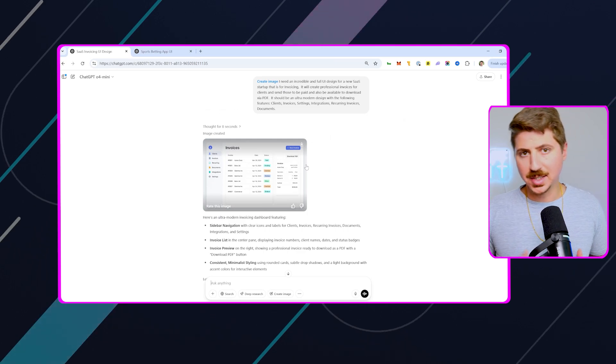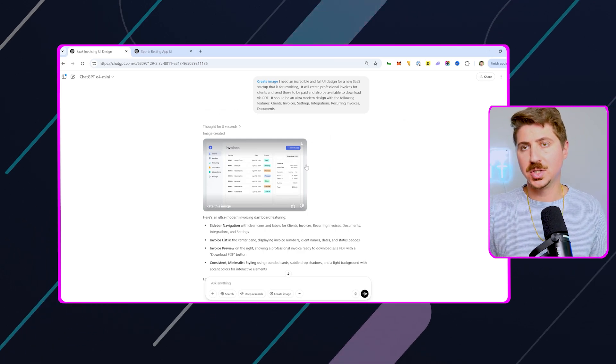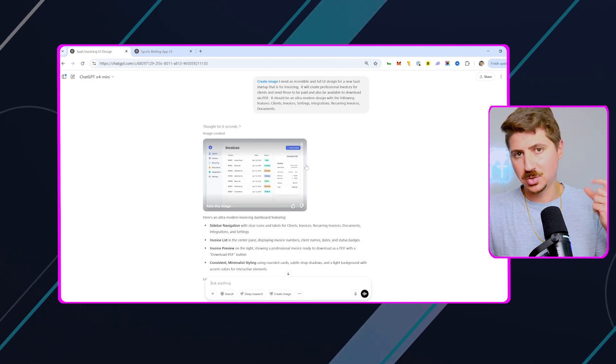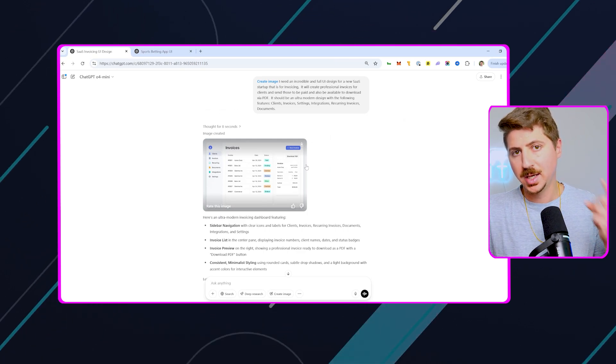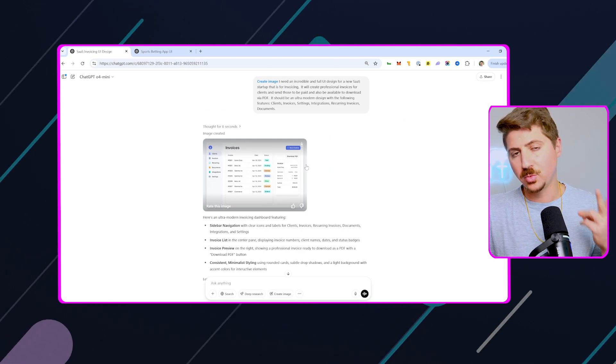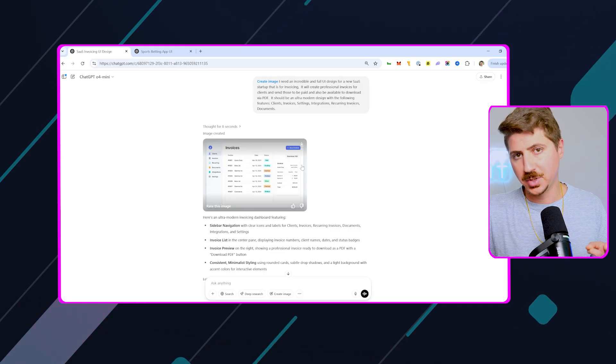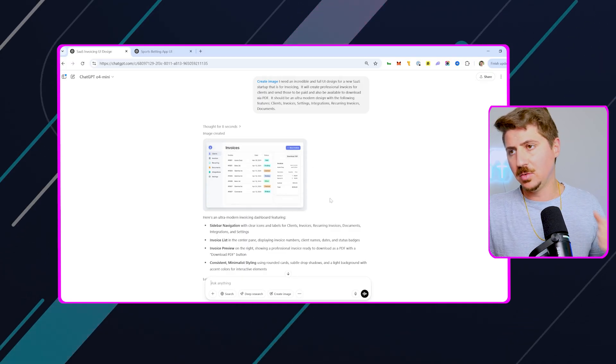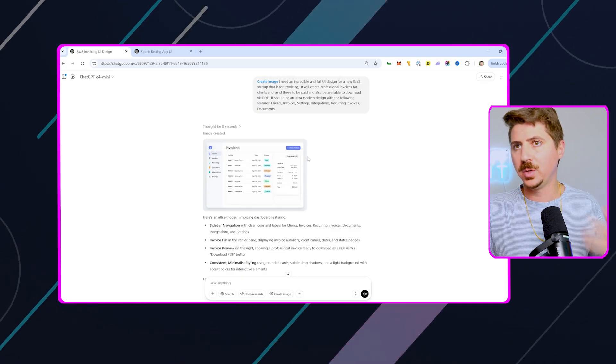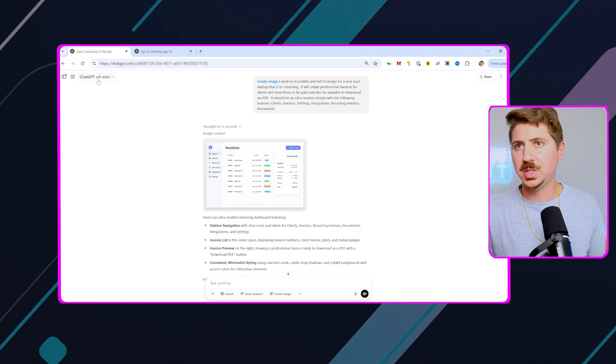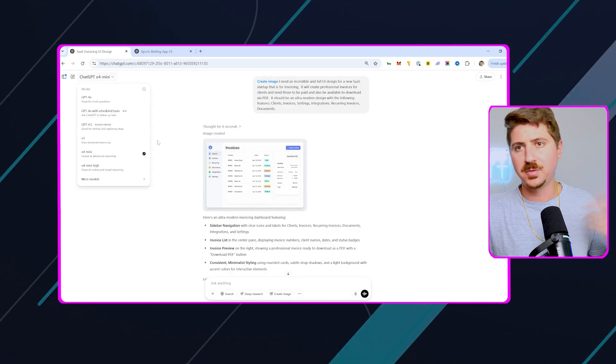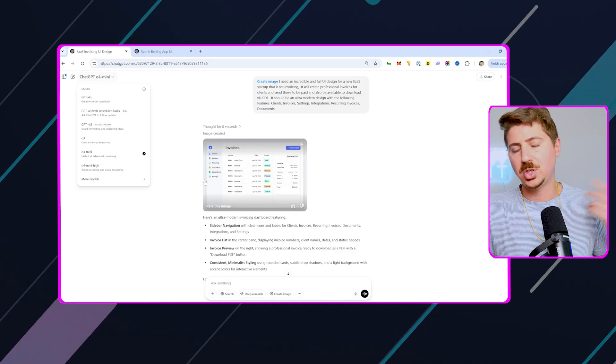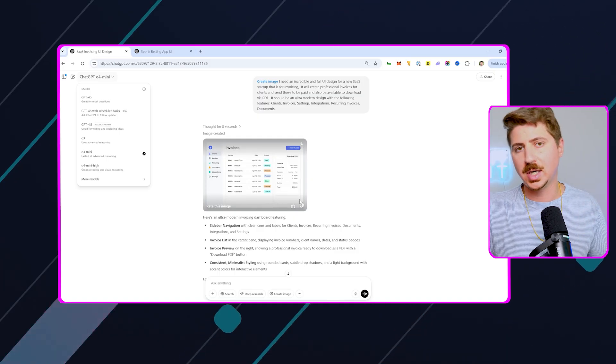This process essentially uses two components, ChatGPT and Cursor with Sonnet 3.7. So essentially, all you have to do is come to GPT. So if you don't know, obviously GPT had a huge update with design. I made a video on this.